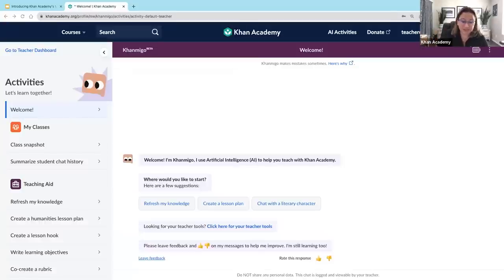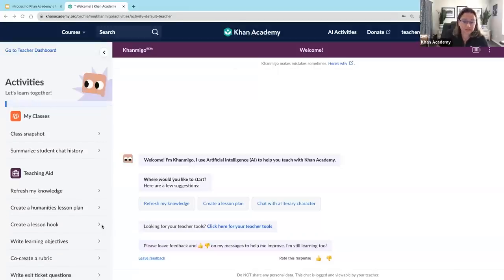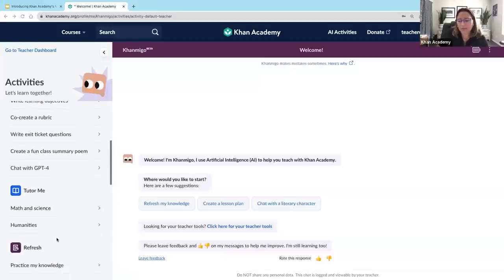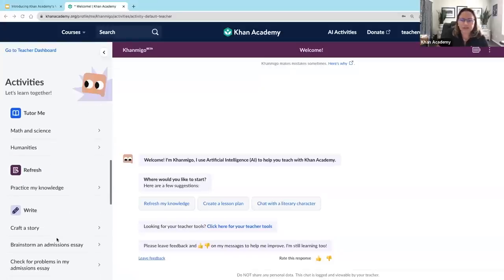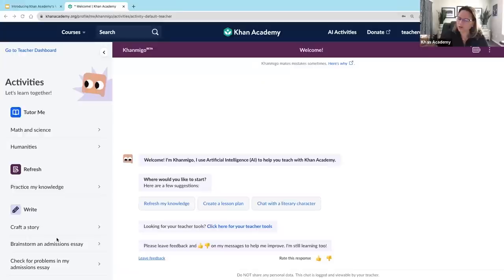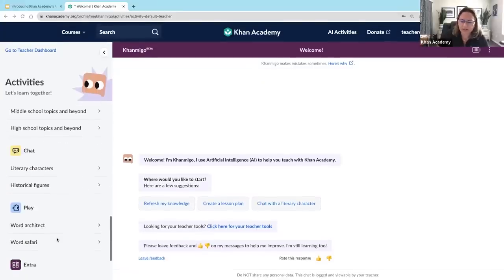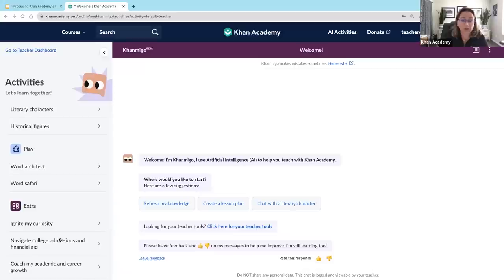I just logged into my Khan Academy account. This first page that pops up is our AI activities page. There is lots of stuff here, and we're going to dig into a few of these in a little bit. I want you to first notice that there are activities here that support teachers. We can look at how our students are doing in Khan Academy with a class snapshot, refresh our knowledge, co-create a rubric, and even chat with GPT-4. There are also some activities that allow you to take the seat of a learner.